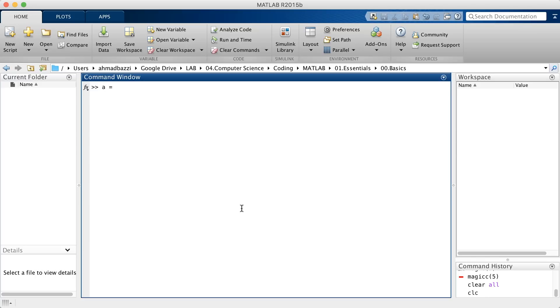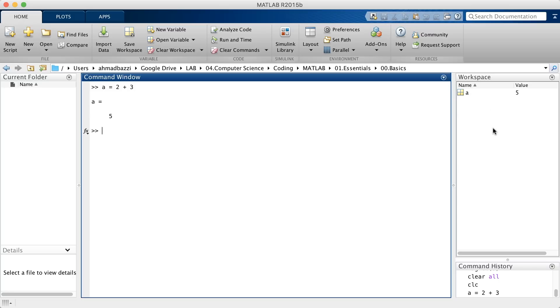Right now, my workspace is empty. Let's say during my function or my script, I declared a variable called A, and it was set to 2 plus 3. As you can see right now in my workspace, I've got A equal to 5. I could indeed modify A as such. You see it updated on your workspace.